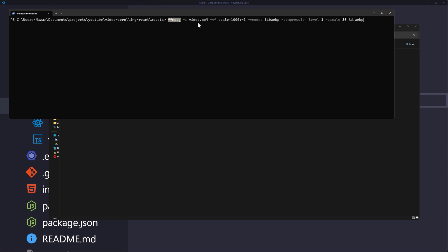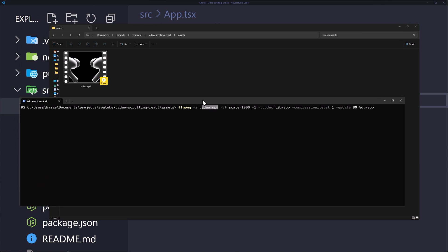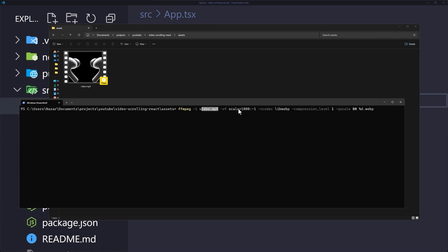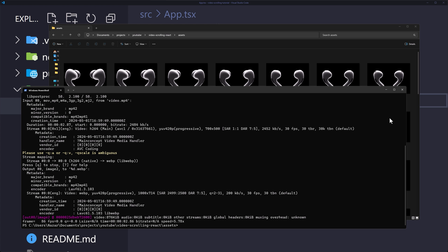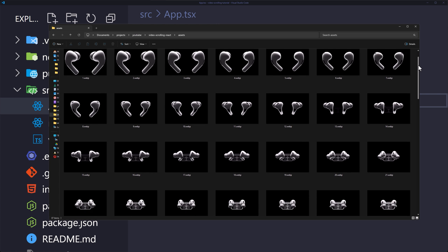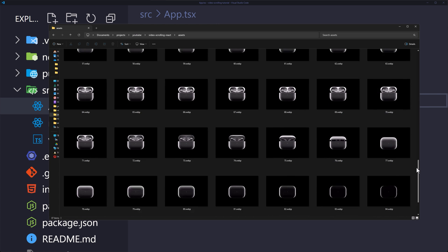Paste the FFmpeg command from the GitHub gist in the description. We pass the input video (video.mp4), scale it down to a maximum width of 1000 (minus one keeps the aspect ratio), and convert all frames to WebP format — the most suitable format for the web. We set compression level and quality of 80, saving files as number.webp. Hit enter and the video footage is converted into a sequence of images.